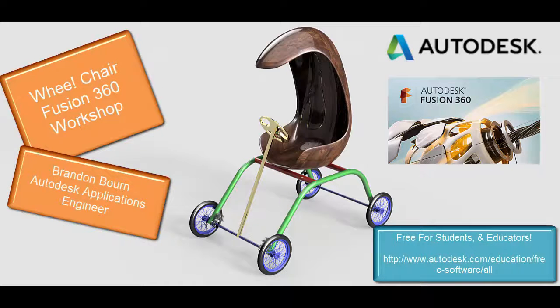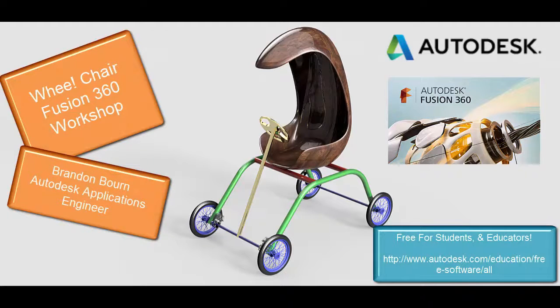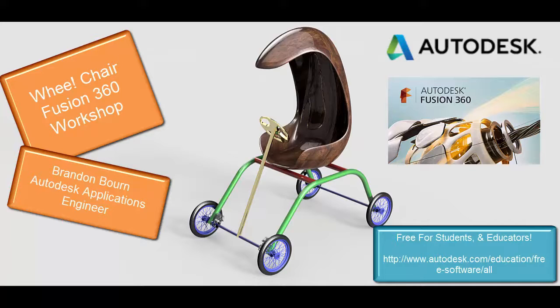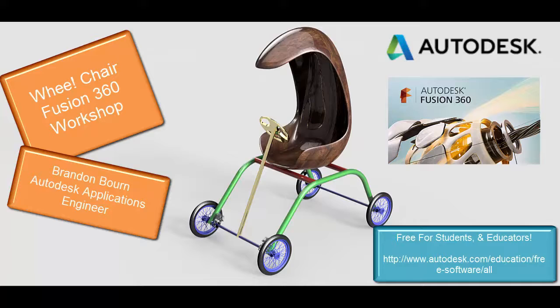Hello and welcome to the Wii Chair Workshop. This is a workshop I've put together to demonstrate all the different workspaces in Fusion in a brief two to three hour time interval and get you exposed to it.